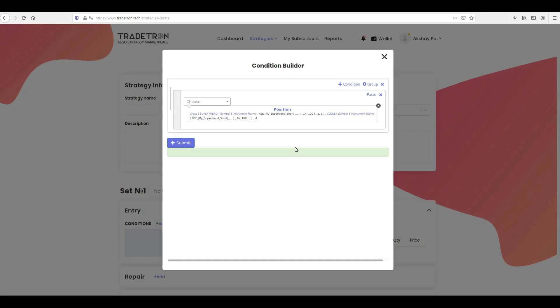Great! You have successfully created the first condition. Once all the conditions are done, click Submit to save your entry condition.